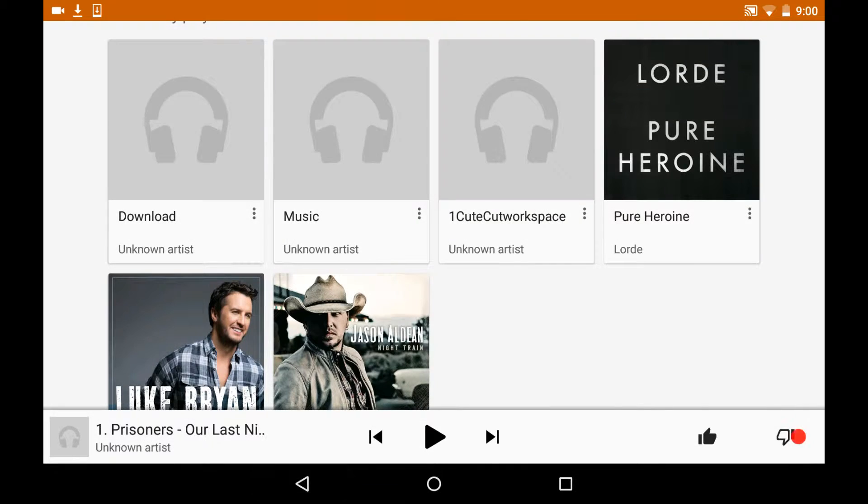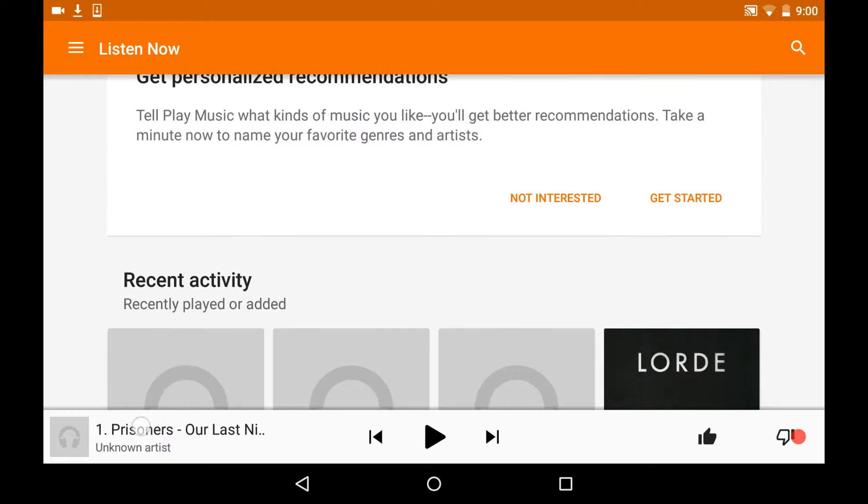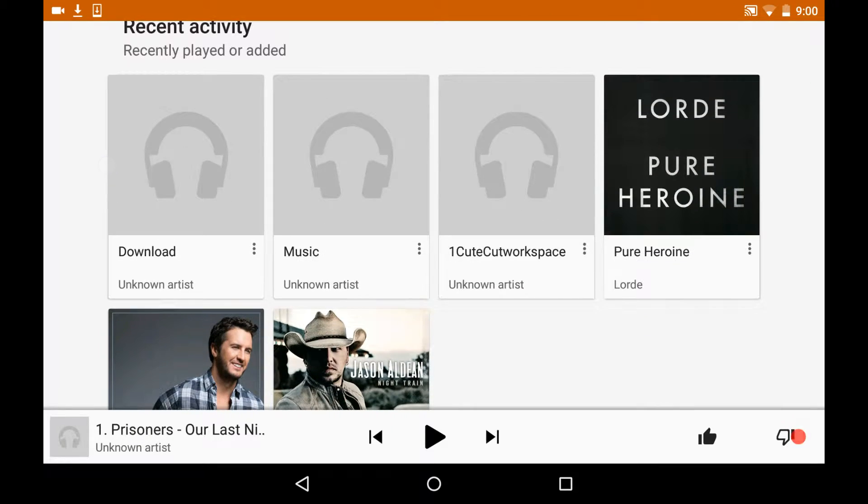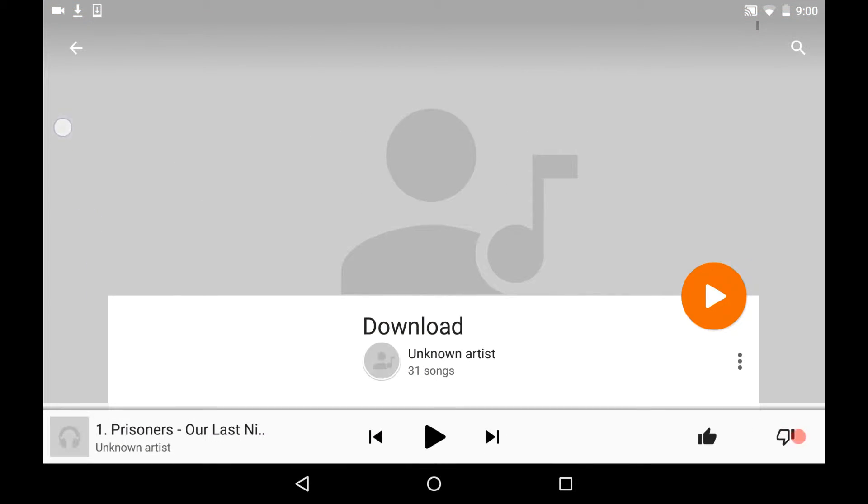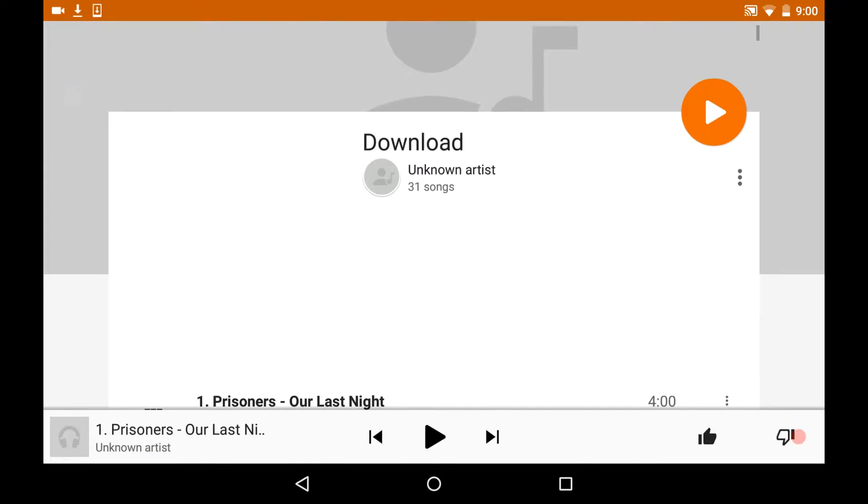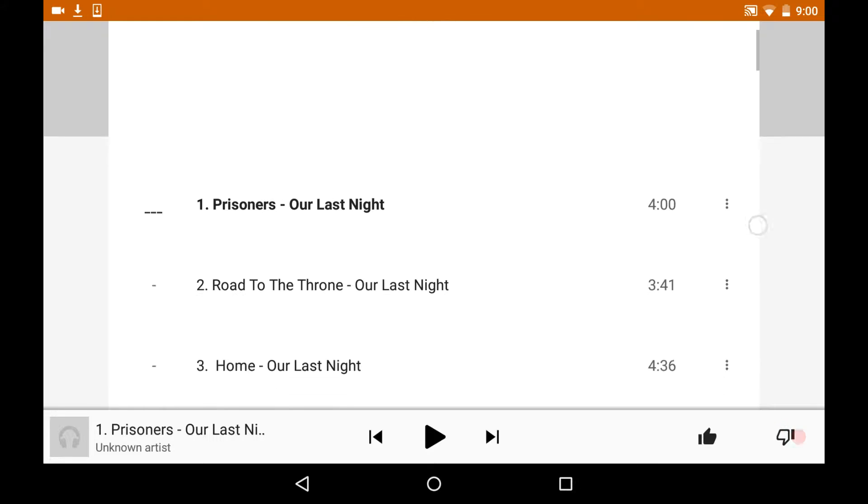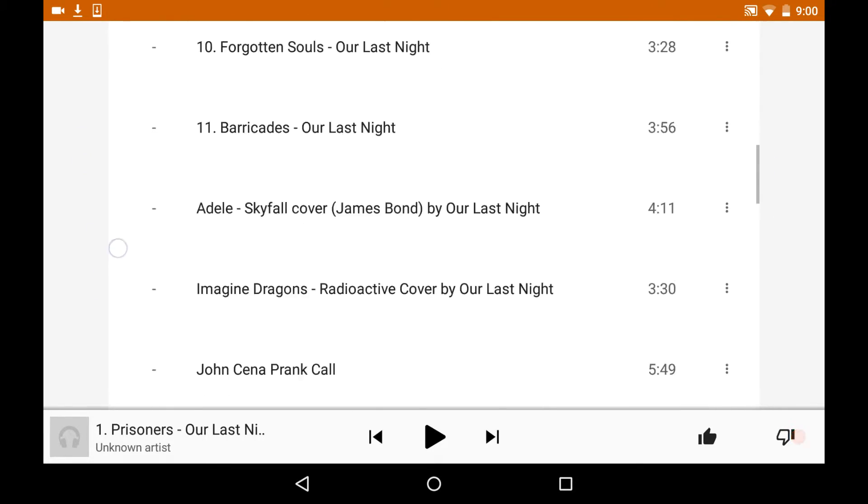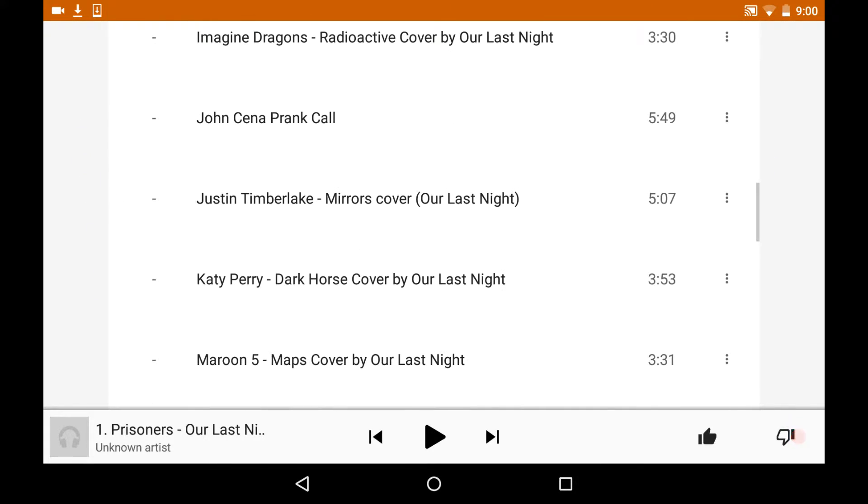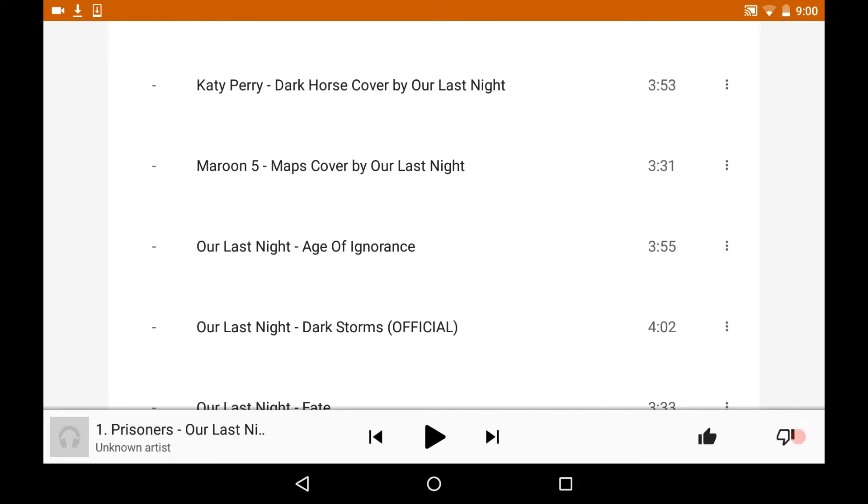And then you're going to click on download. Then your song will be there. So once you find the song, you just press play on it, and it plays.